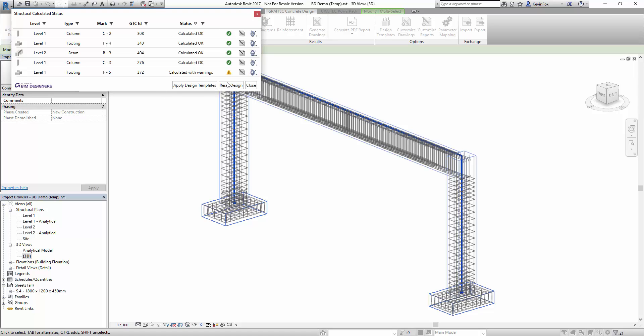It's worth pointing out that even though what you've just seen has been the full design process, the BIM designers can also be used for just reinforcement so you don't need to put in any loads or design requirements and use the dialog boxes to produce your reinforcement drawings and schedules inside of Revit.